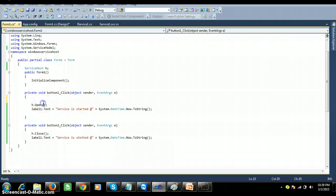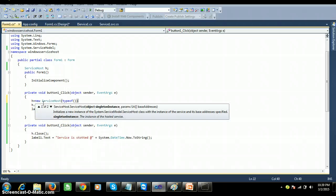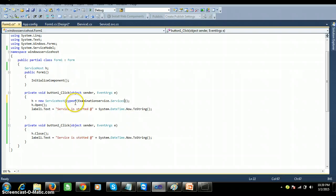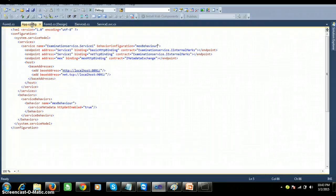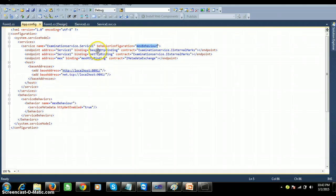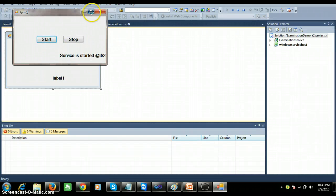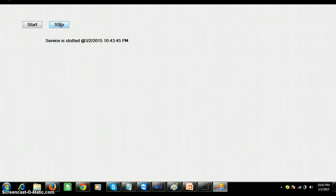One thing missed: I need to create the object for the ServiceHost class. So: h = new ServiceHost(typeof(ExaminationService.Service1)). Save and debug to check the output. Also make a small modification — check the contract name IMetadataExchange, add the behaviorConfiguration attribute set to 'mexBehavior', and verify the binding is basicHttpBinding with lowercase 'b'. After fixing, debug and check: click Start — 'Service is started' at the given time; click Stop — 'Service is stopped'.